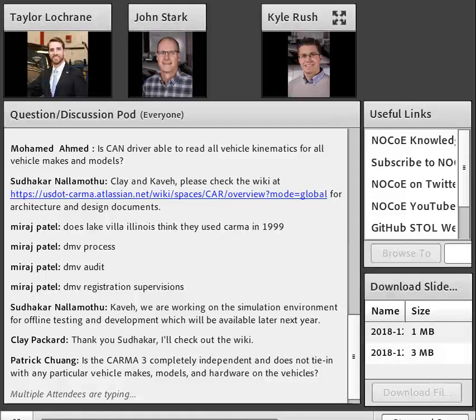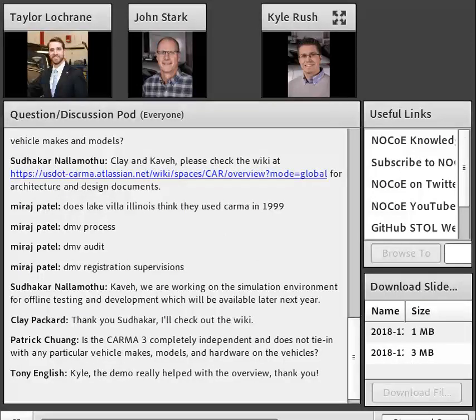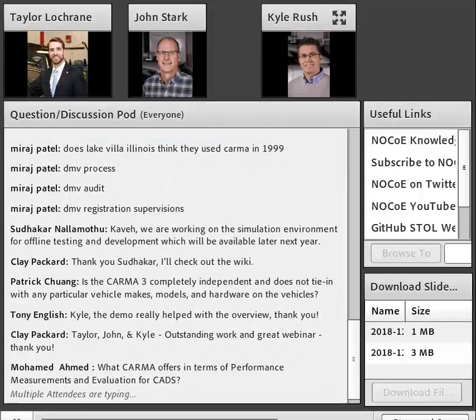Someone asked: 'Is CARMA 3 completely independent and does not tie in with any particular vehicle make, model, and hardware?' This is John — yes, outside of the driver layer, it's independent and should be able to handle whatever type of vehicle you put it on. Of course, you'll have to provide vehicle characteristic information, such as acceleration limits and braking systems. But the software is really vehicle agnostic.